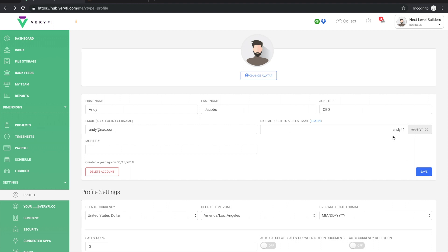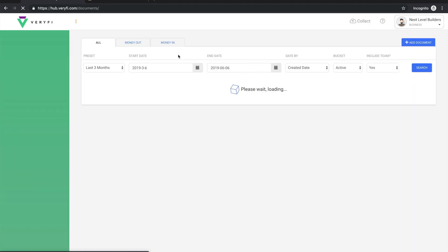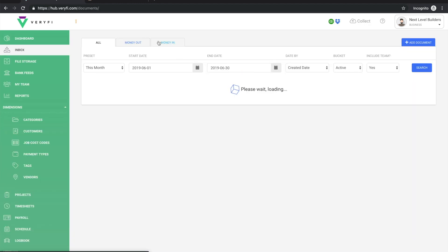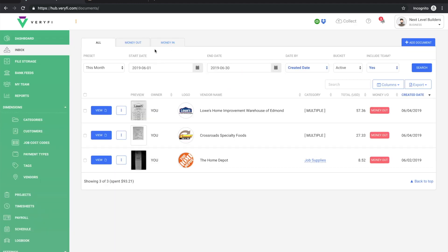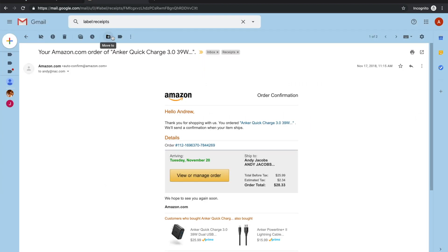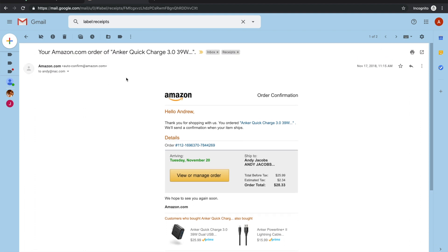The next thing to do once we know our verify.cc address is to open up an email that we want to forward. As you can see on the screen I've got an amazon.com order.